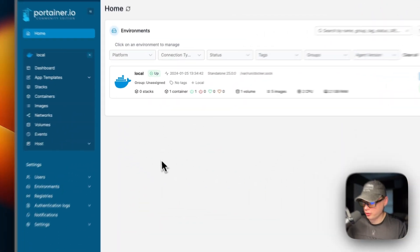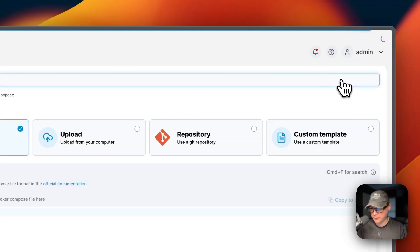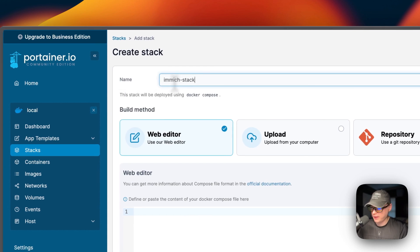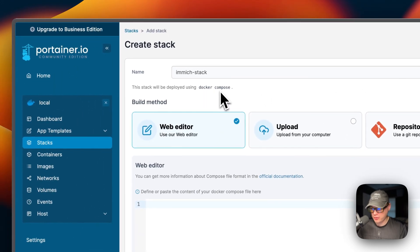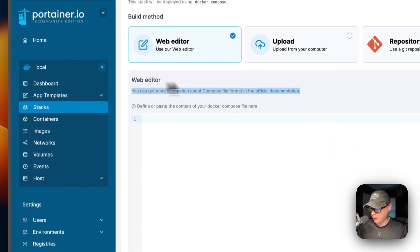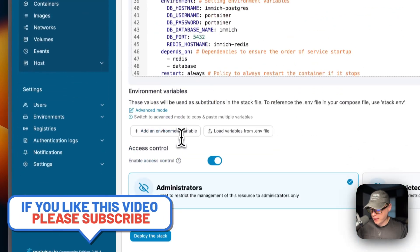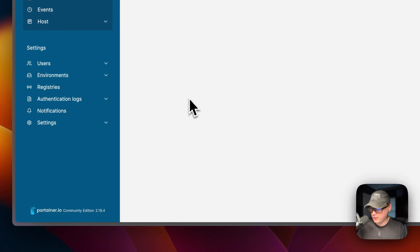Now I'm starting in Portainer. I'm going to go to local, then Stacks, and click 'Add Stack' at the top. I'll name this stack 'immich'. Portainer stacks use Docker Compose underneath, so this is running on the Docker engine. I'll go to the web editor, paste in the Docker Compose file, scroll down, and deploy the stack. It downloads the Docker images from the registry and brings them up using Docker Compose.